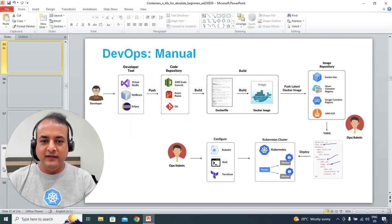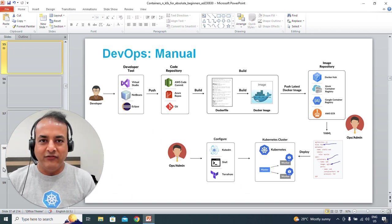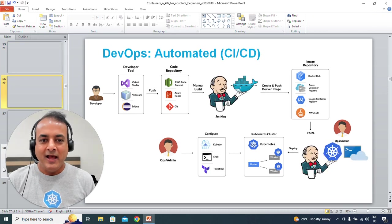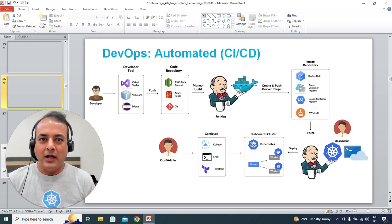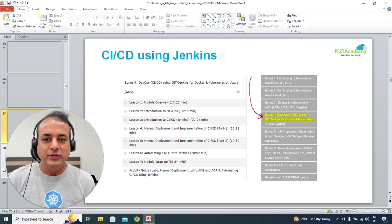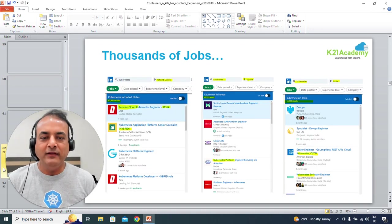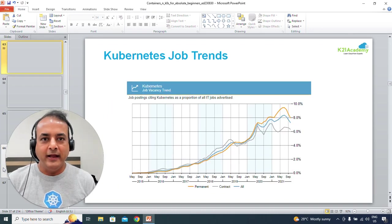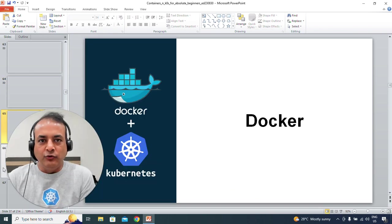I'm going to briefly touch base on what the DevOps cycle looks like, how you do it manually, and then if you have to use a CICD tool like Jenkins, GitOps, GitLab Actions, GitHub Actions, or AWS and Azure, how do you do that in an automated manner. This will give you an idea about what customers are using Kubernetes for, the jobs available, and why you should be learning Kubernetes.